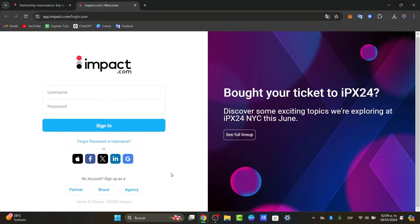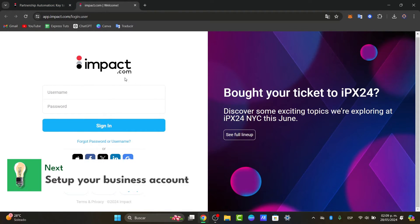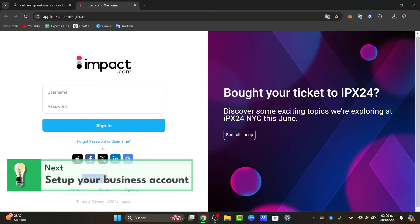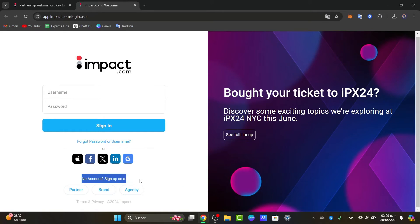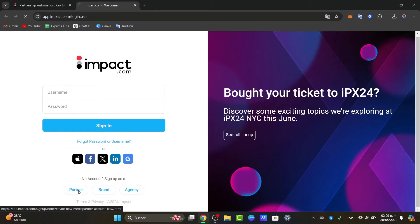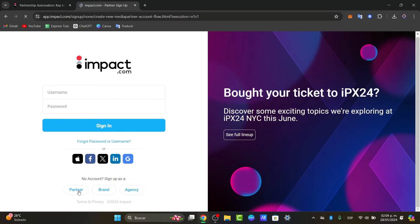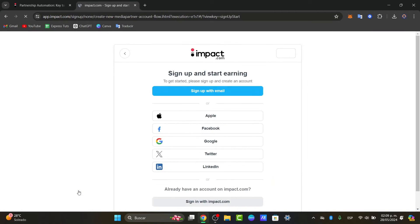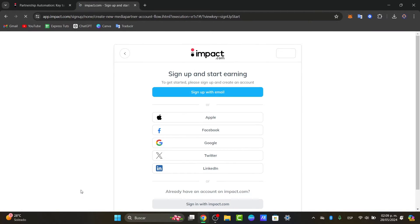Inside here what you want to do is choose the option that says no account, sign up. Here you can choose to sign up as a partner, as a brand, or as an agency. This is totally depending on what niche you're currently having. Once you click into sign up this will redirect to the sign up page where you can begin the registration process.